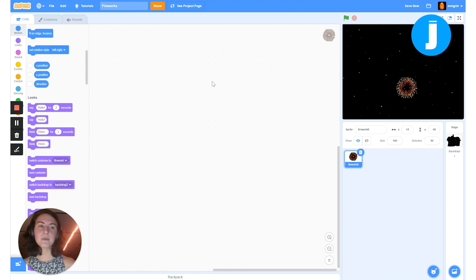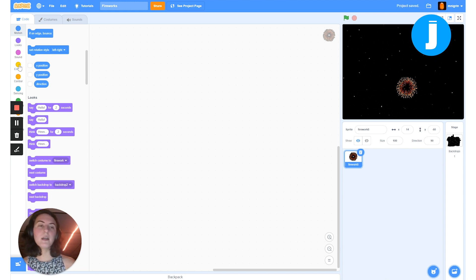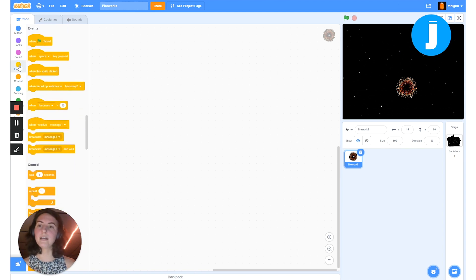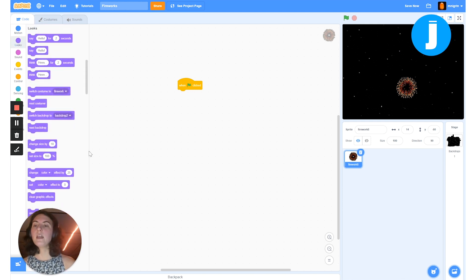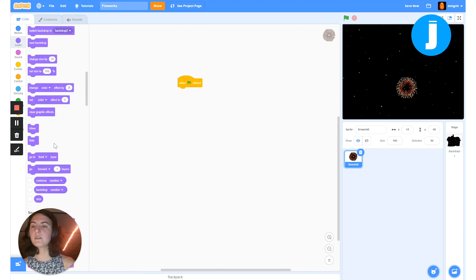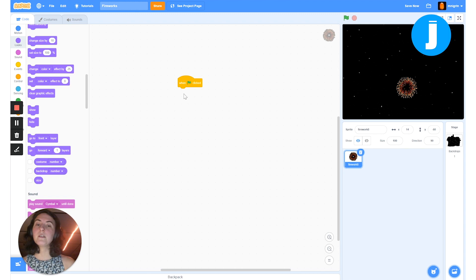Now let's start figuring out how to recreate the fireworks project. The very first thing we want is to make this firework disappear, wait a little bit, and then reappear. I want this to start when I click the green flag, so I'll go to the events section, grab the 'when the green flag clicked' block, and drag it over. Then I'll go to the looks section and grab the hide block so when I click the green flag my sprite will hide.